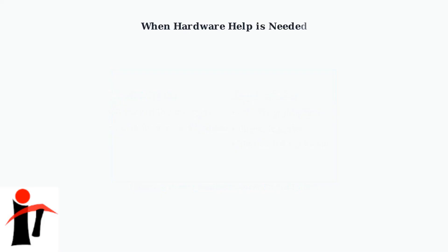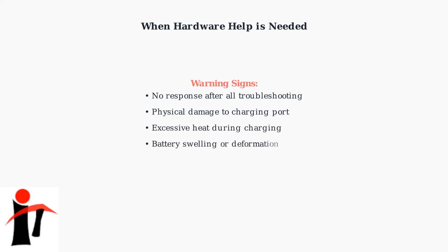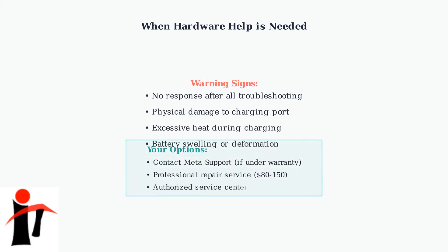If all troubleshooting steps fail to resolve the red light issue, hardware intervention may be necessary. Recognizing when to seek professional help can save time and prevent further damage to your device.